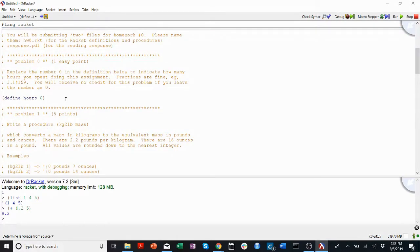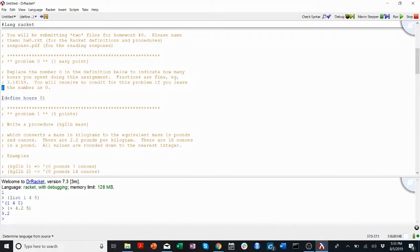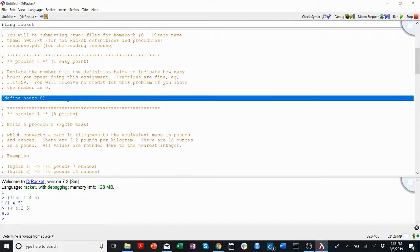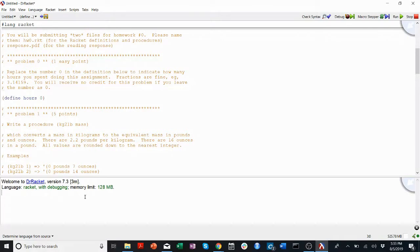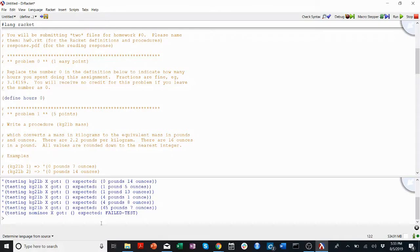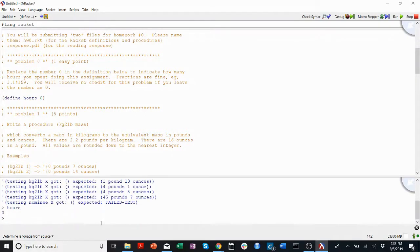Anything that comes without a semicolon before it is code. So here it's defining hours as 0. I can show you, if I click run, and then I type in hours, it'll give me 0.